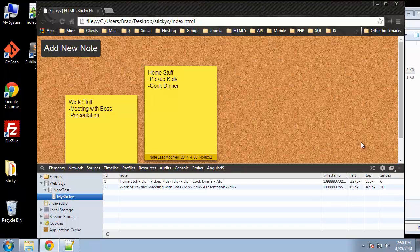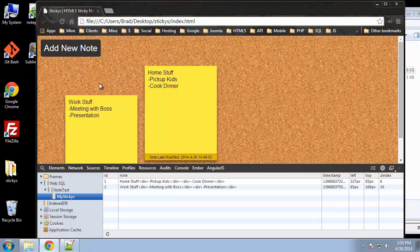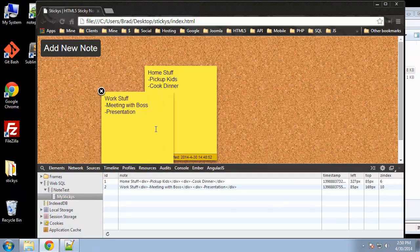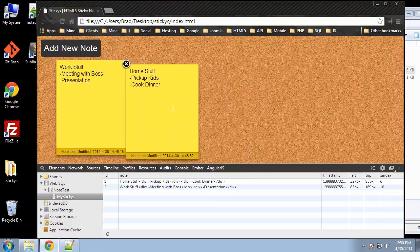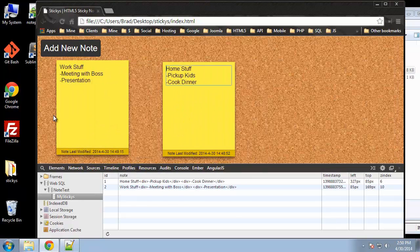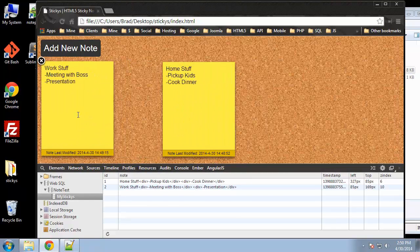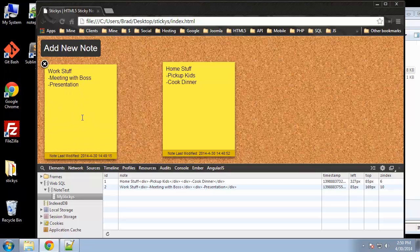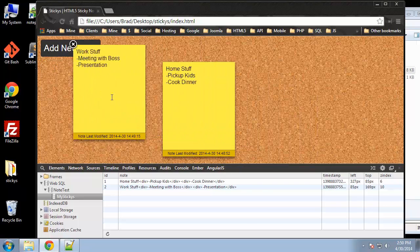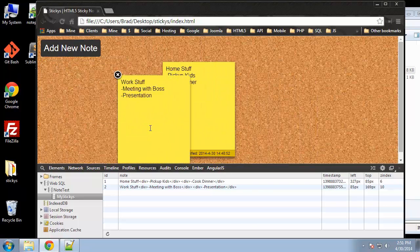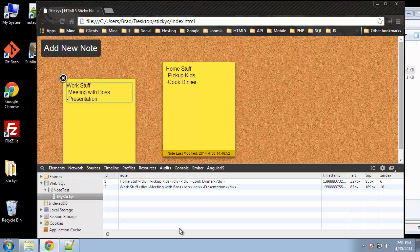We have some coordinate columns here, left and top, basically the pixels of the note so that when you exit the application and you come back, your notes are in the same place. And then we have a Z index, which makes it so that whatever note you have clicked, when you click on it and hold it, it'll go over the other ones. So that's basically our database.